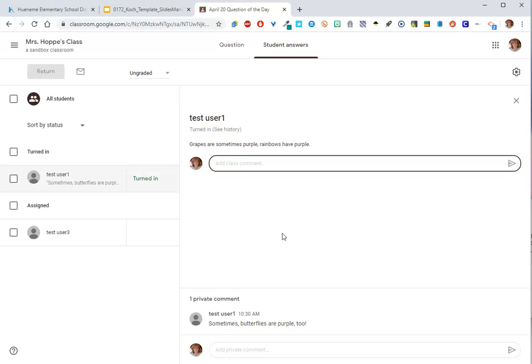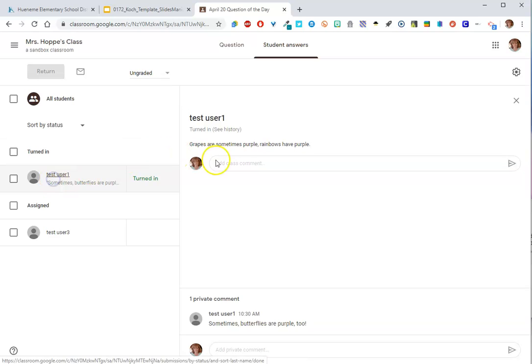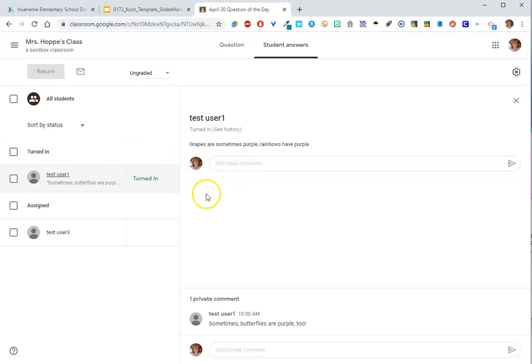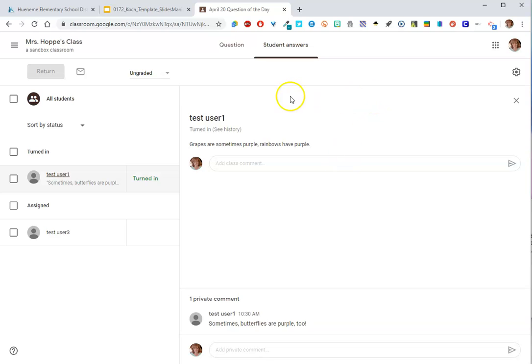The nice thing here is that it's not creating another file in their drive. Their response is just right here. And it's really easy to click and respond, click on the next one and respond, click on the next one and respond. So that's the question.